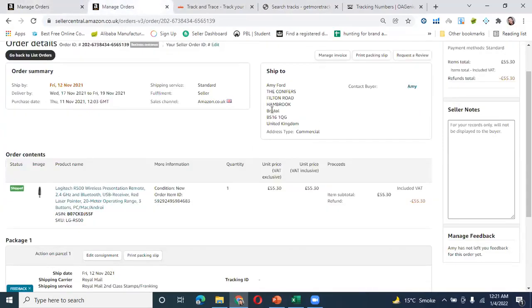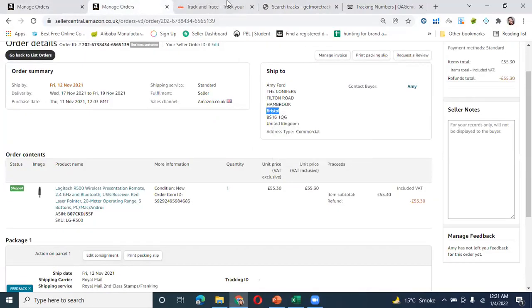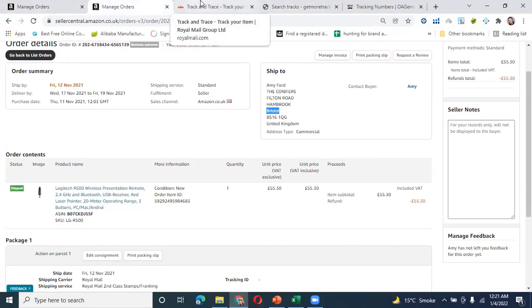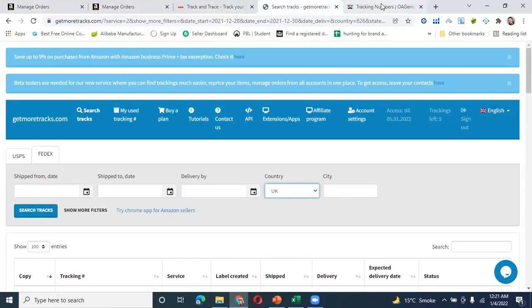This is Bristol City. We can see the tracking IDs here and we can adjust the date. These are some incomplete IDs.